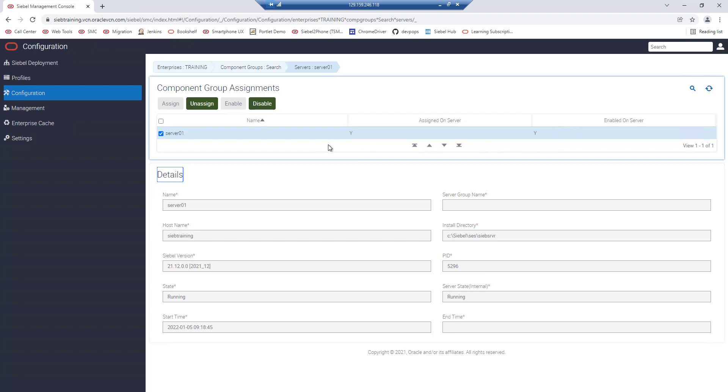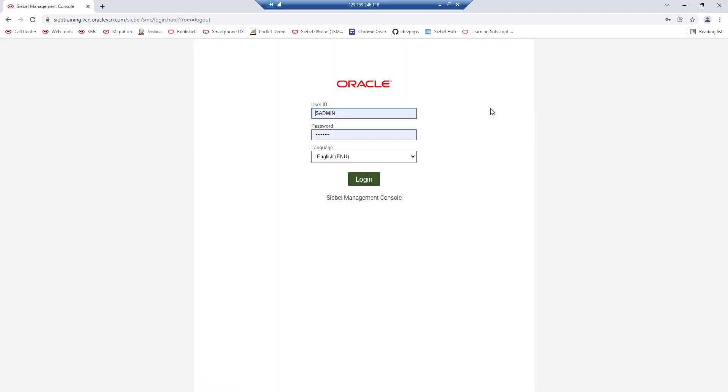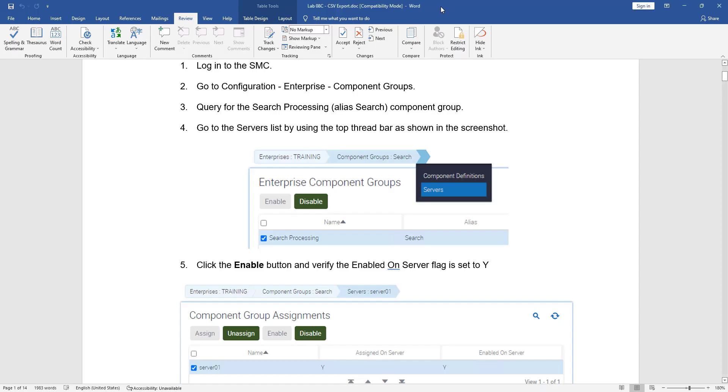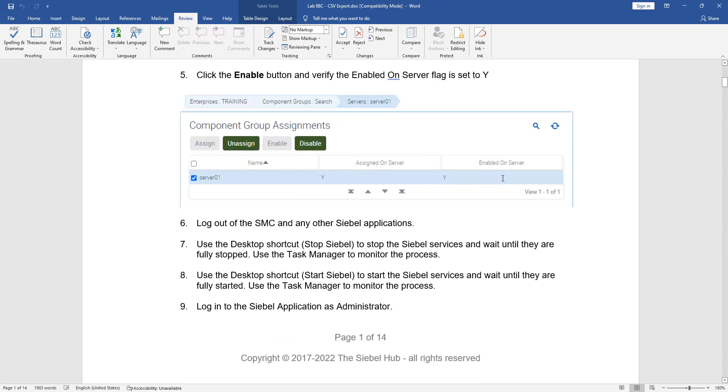After this change we have to restart the Siebel server. The exercise guide tells us to restart the entire enterprise and we shall follow this advice.